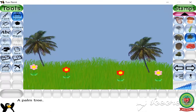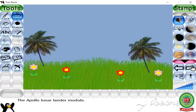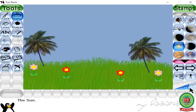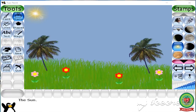Next, I am going to apply the sun stamp. Select the sun stamp and change the size from the slider, then move to the drawing area and click. Now students, we are going to apply the home stamp.